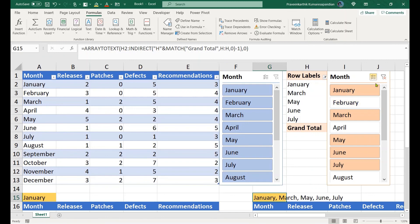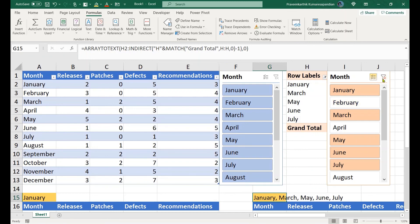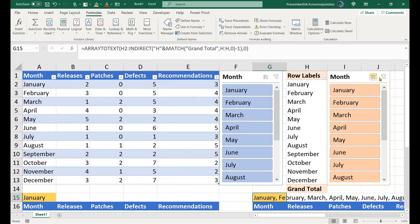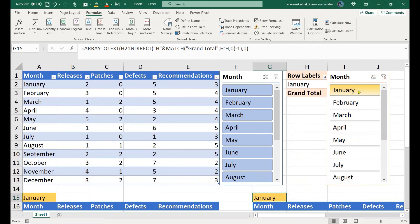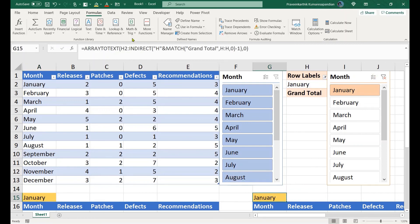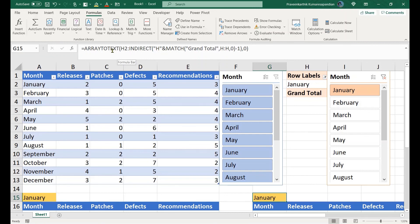When we had just one slicer value, we took this particular row as the output value. When we have multiple slicer values, we used this formula to find the start to endpoint, and then we text joined or converted that array into a text using our formula.